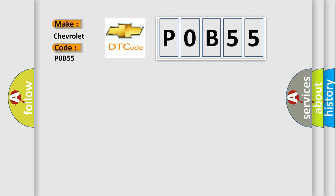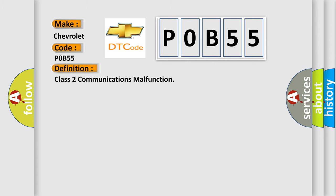The basic definition is Class 2 communications malfunction. And now this is a short description of this DTC code.